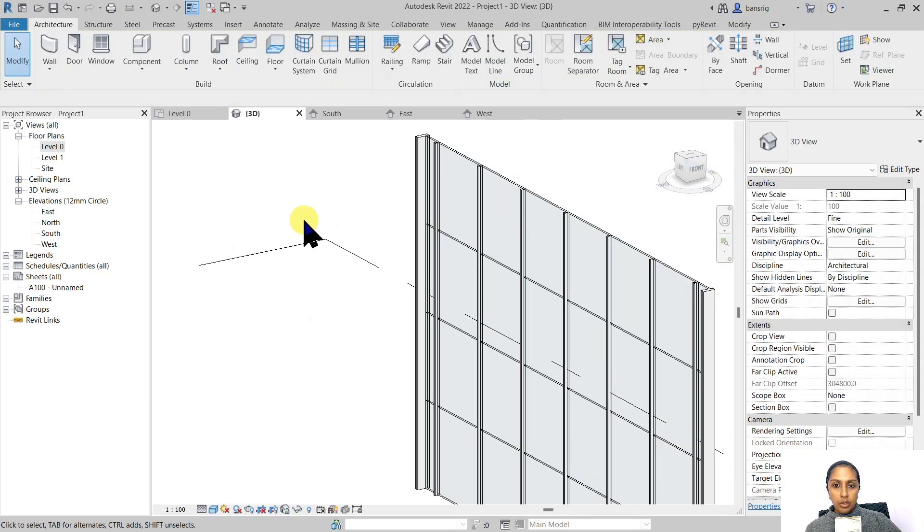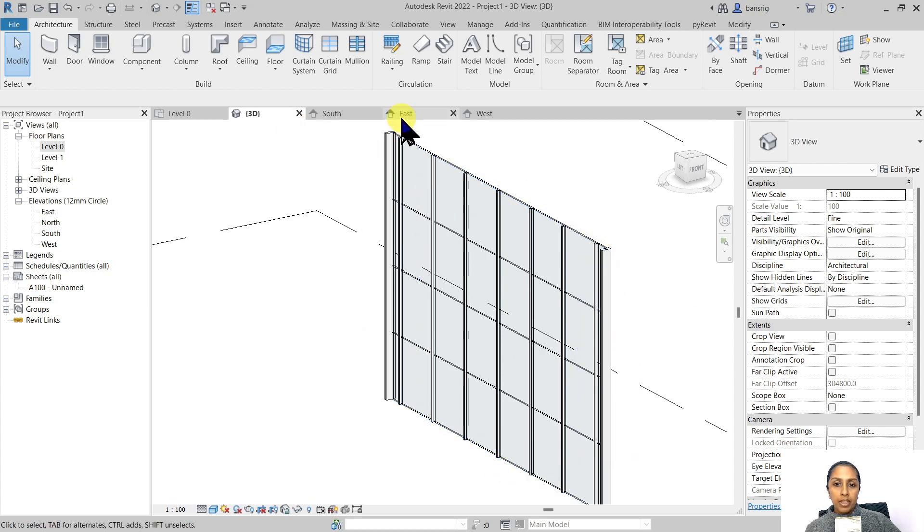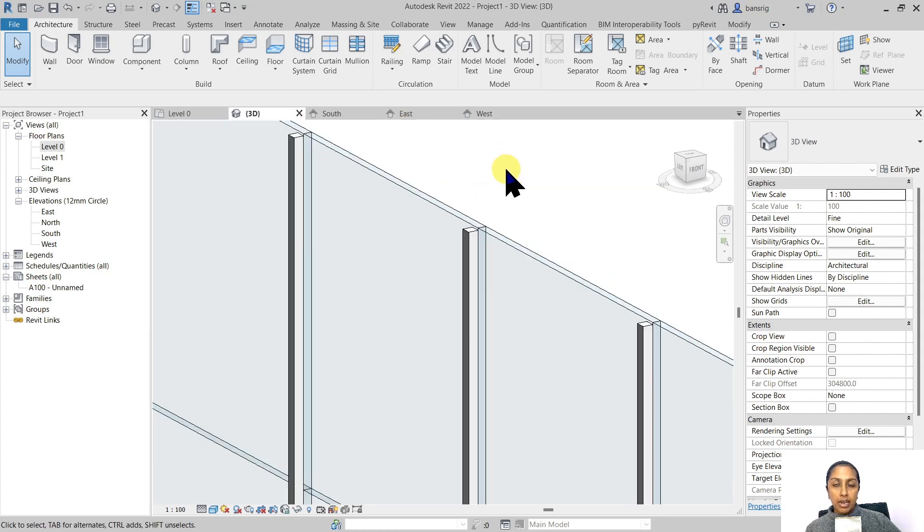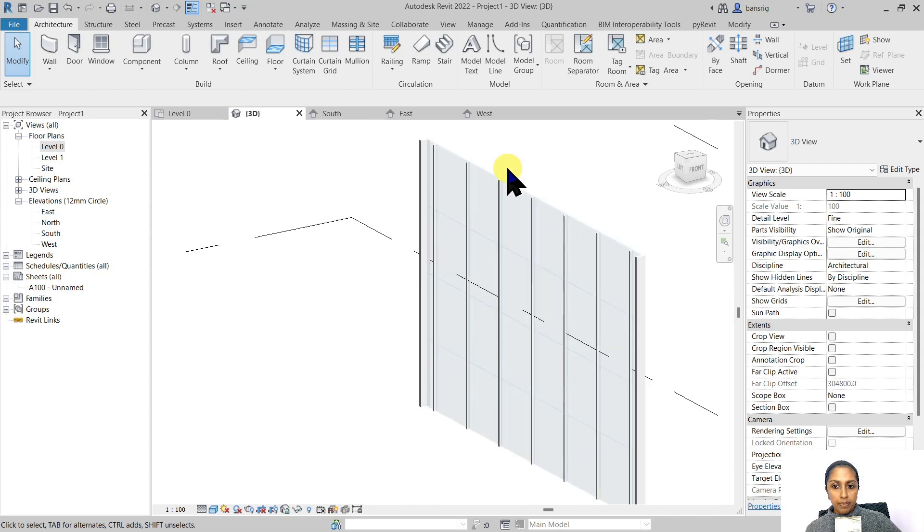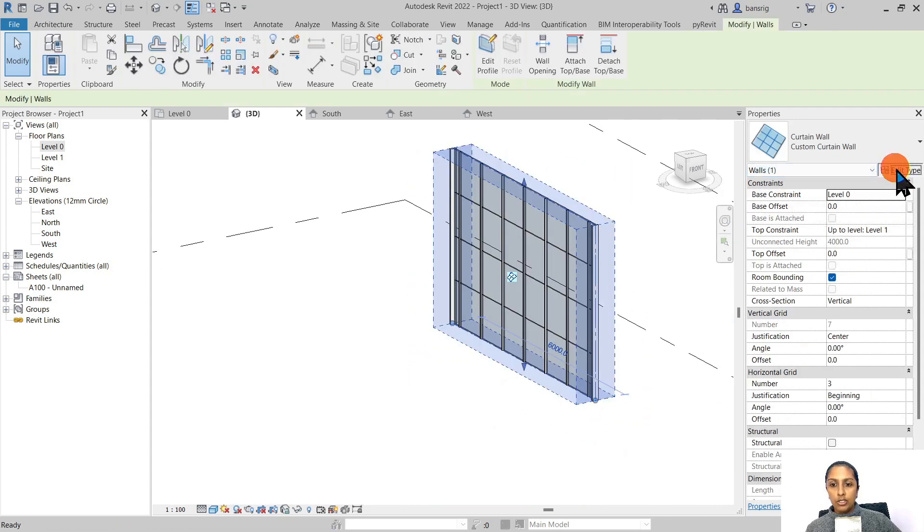You can see we have a bigger section on the two borders, and the vertical grids are supported by 30 millimeter square rectangular mullions. Let's do the same for horizontal.